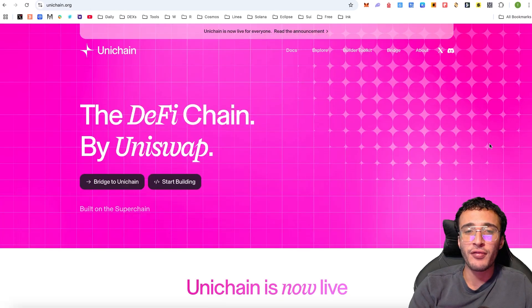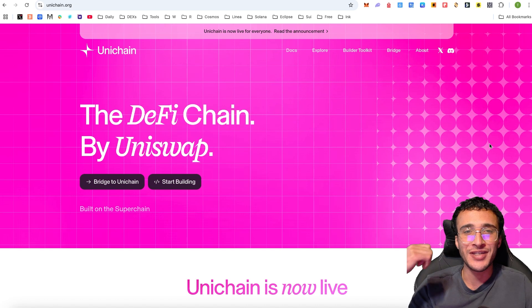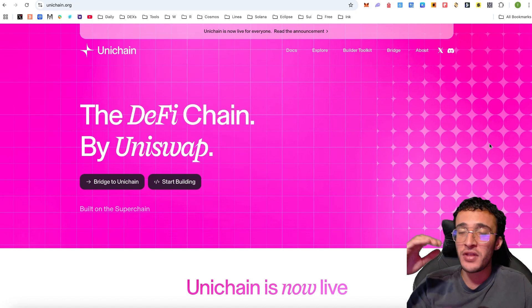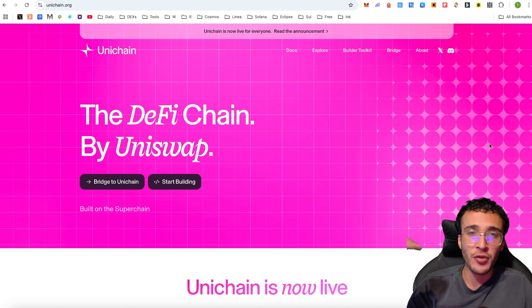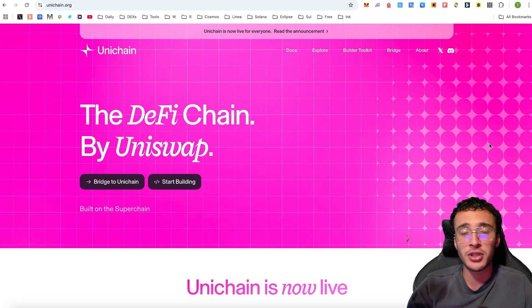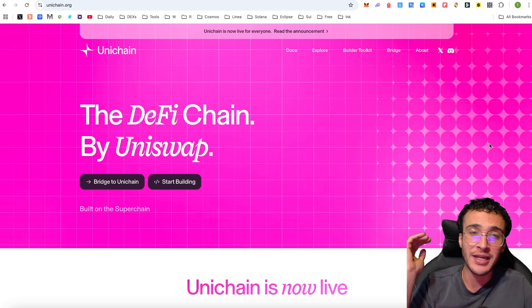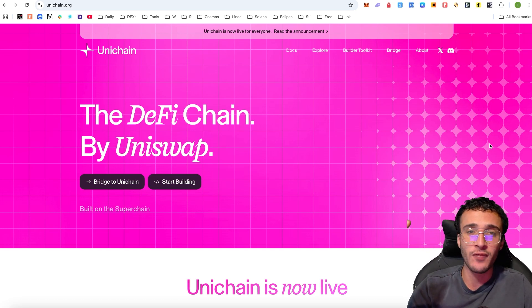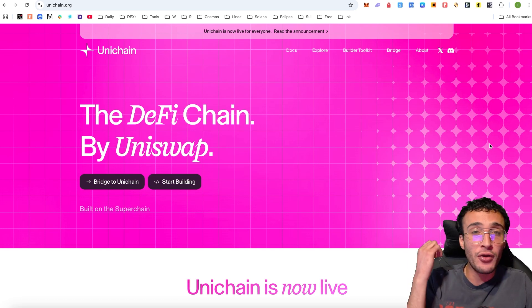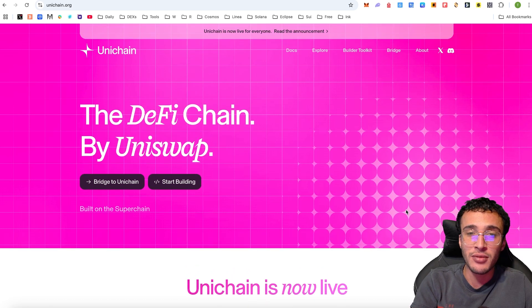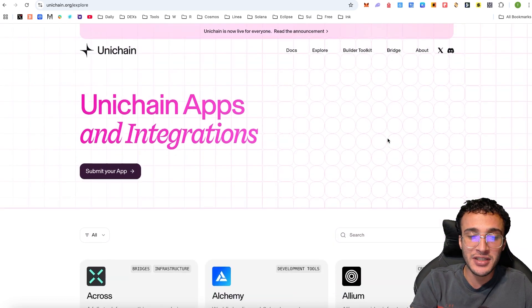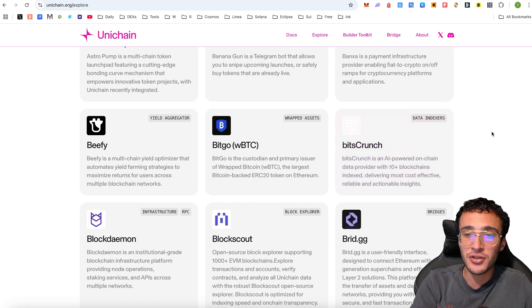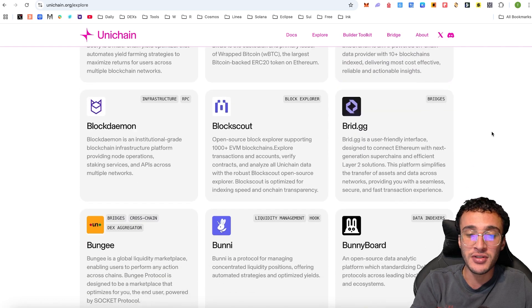We have basically gone through 11 different protocols in this video. Although we could provide you with more, we think this is enough to use throughout the week and repeatedly use this method to help qualify for a massive Unichain airdrop. I've interacted with 11 protocols in such a short time, enabling you to stack up transactions, build volume, and utilize as many different decentralized applications as possible.